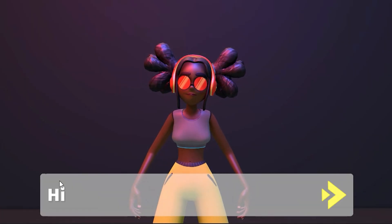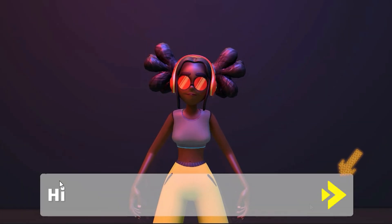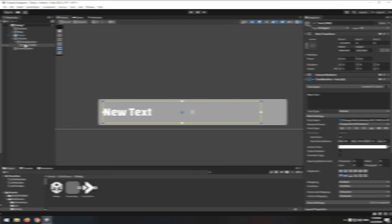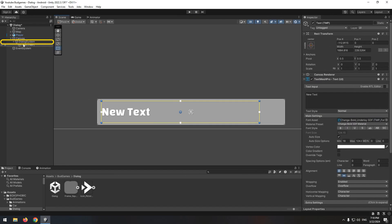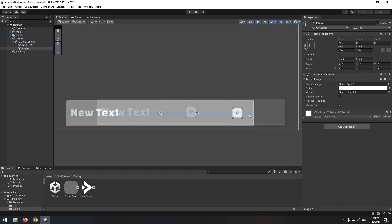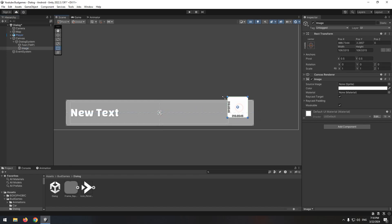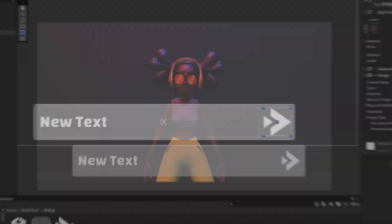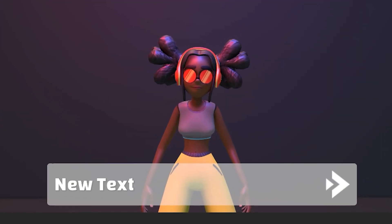Now we need a button to display next dialogue. Again right click on dialogue system, create an image and put it in right side of box. Change its image and size. This is the final result. The appearance of the box is going to be like this, and you can design it as you want it.